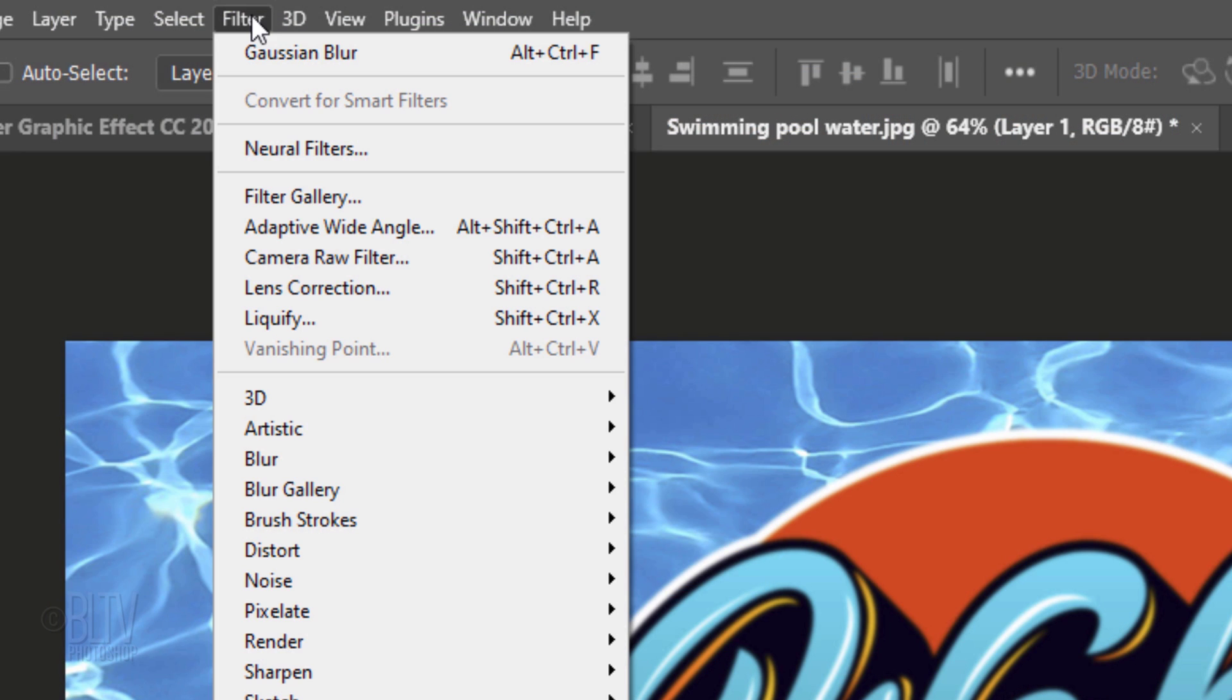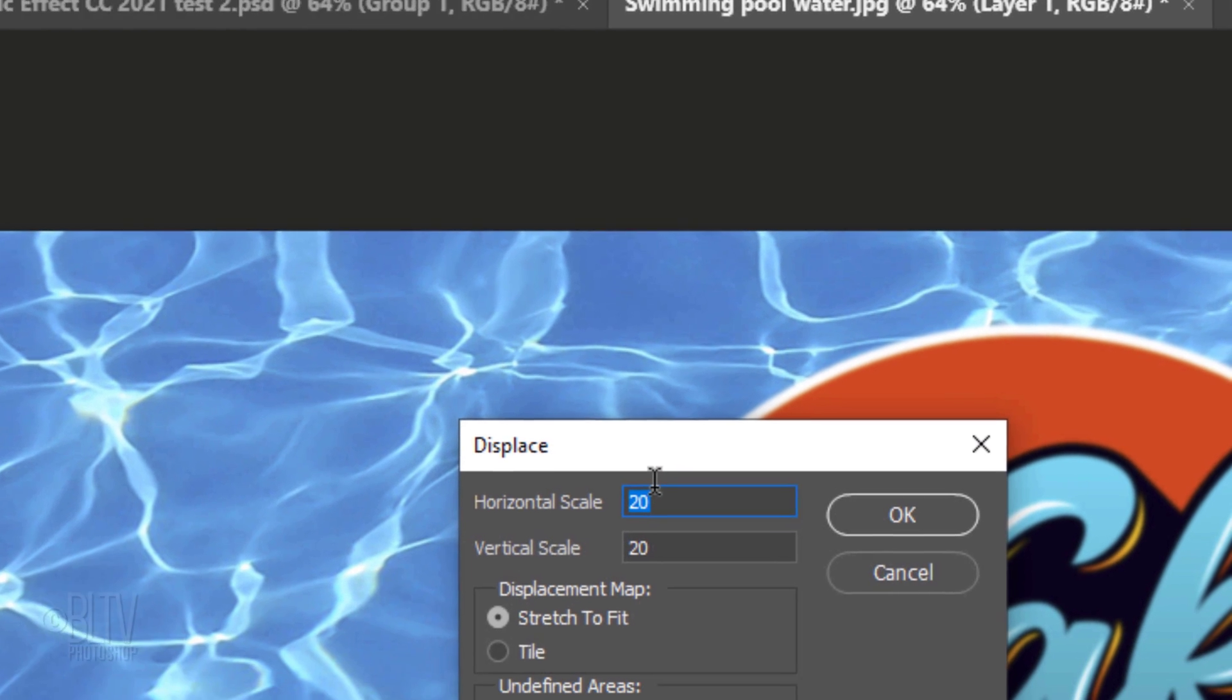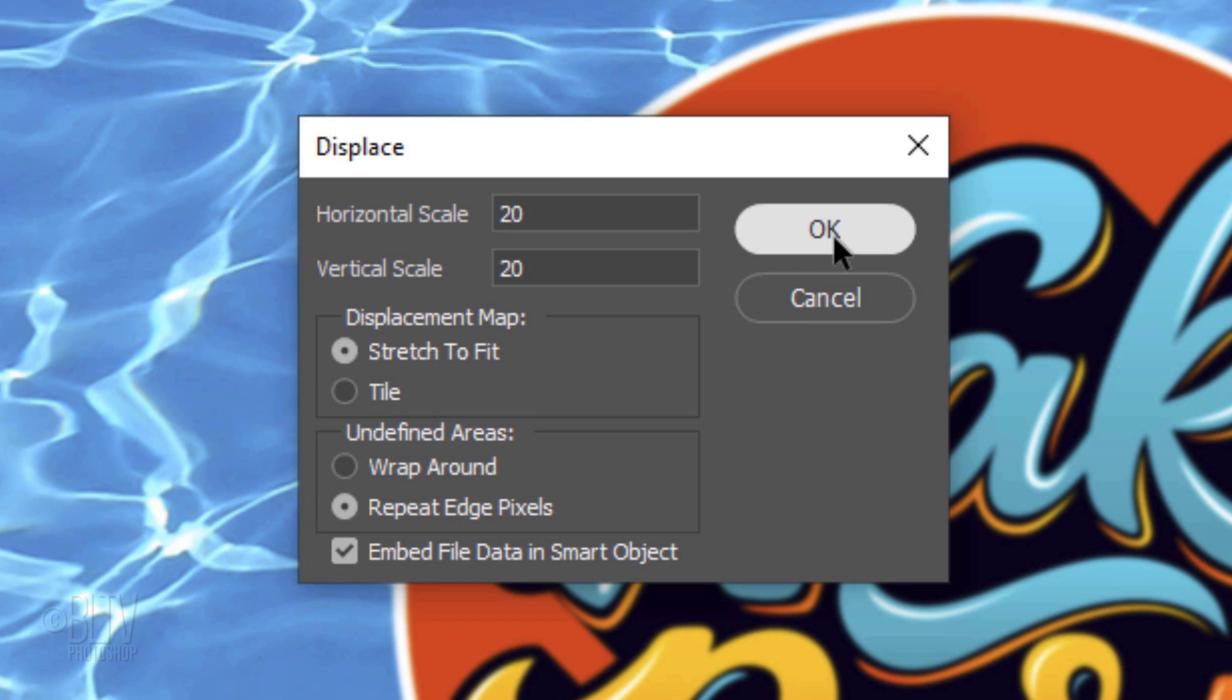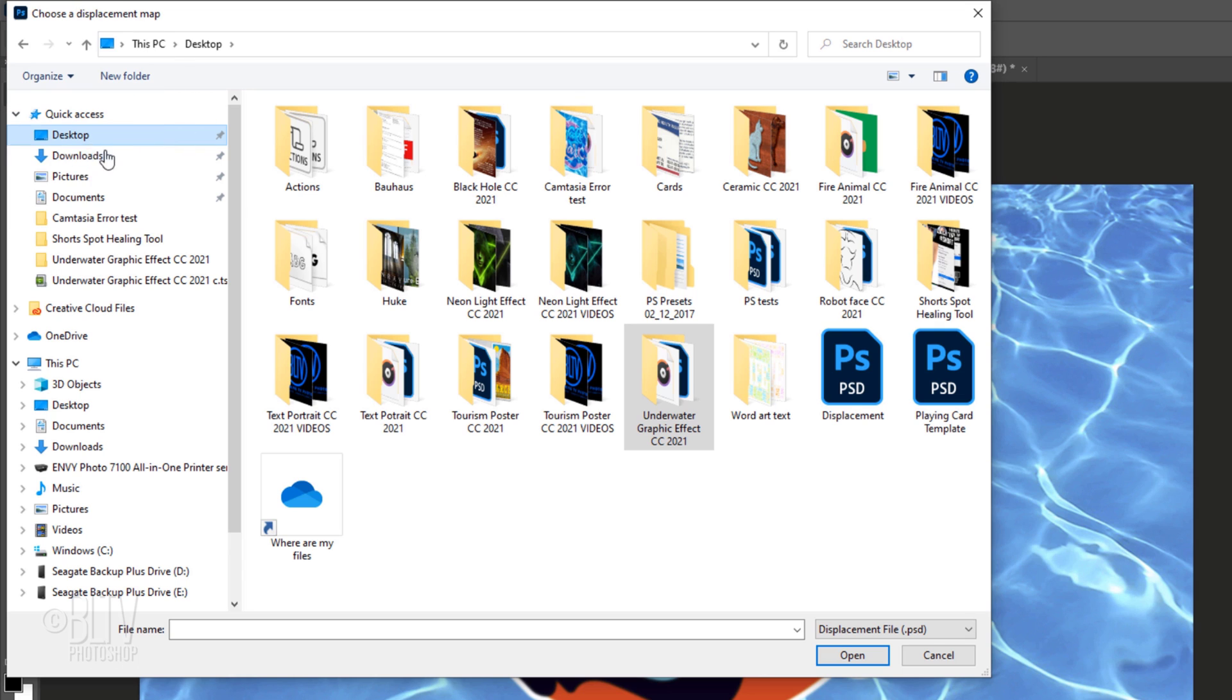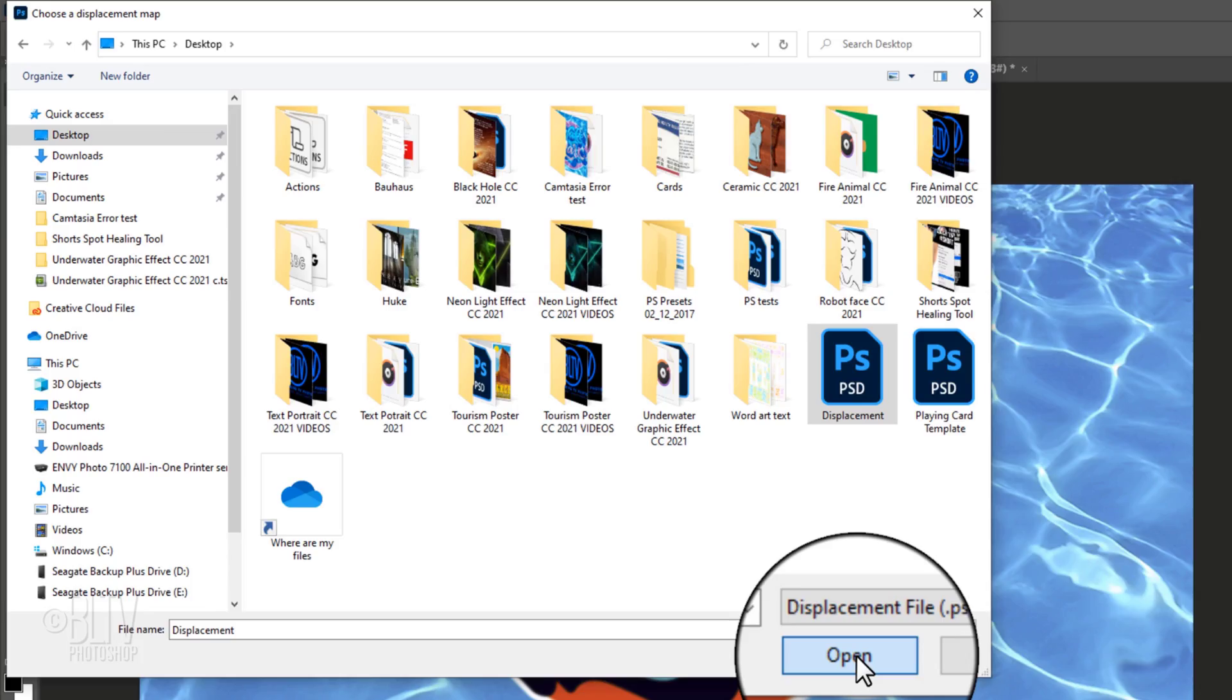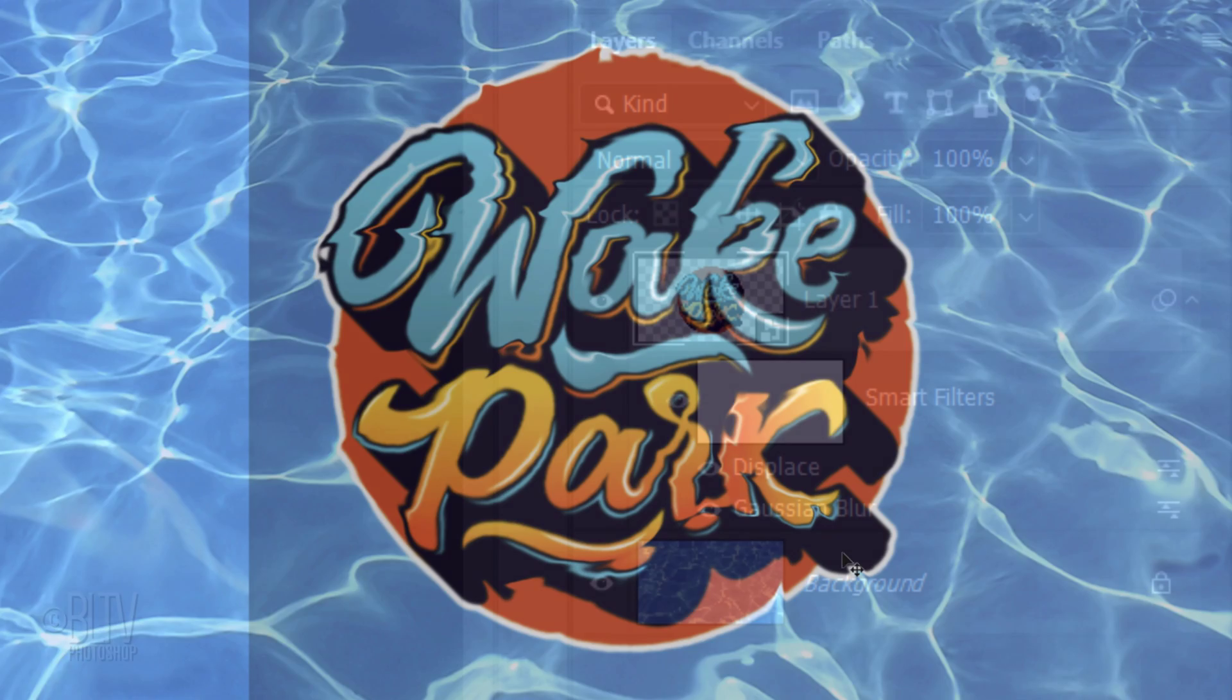Go back to Filter, Distort, and Displace. Displace it anywhere from 10 to 20 pixels. You can always adjust the amount later if you want. Tick Stretch to Fit and Repeat Edge Pixels. Click Desktop, click your displacement file, and click Open.